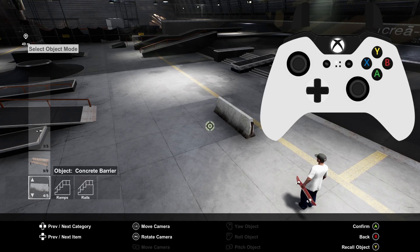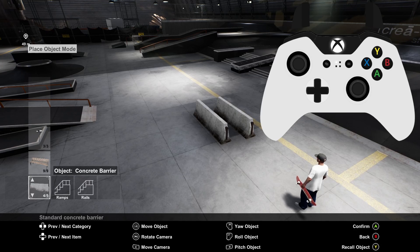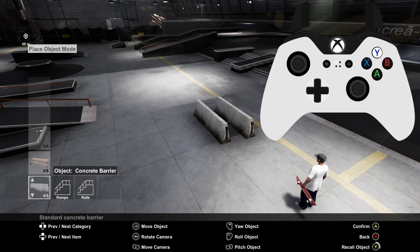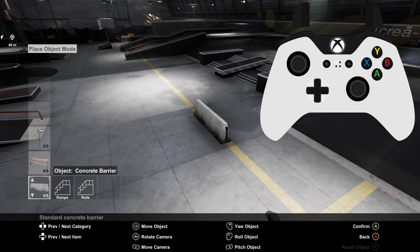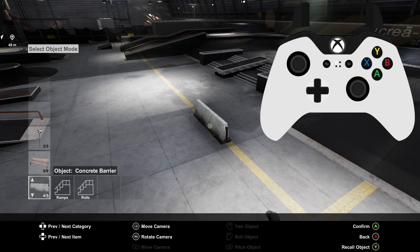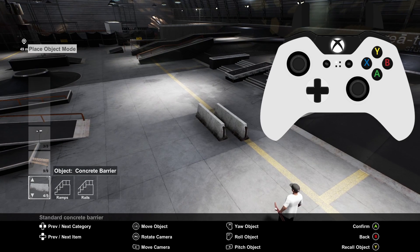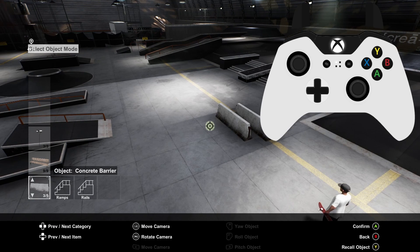To recall an object you've already placed you can go to the item in the list of objects and hold Y. This is handy for when you want an item you've already placed on a different level. However you should be aware it will recall them in the order that you've placed them in case you've got multiple of the same item out.